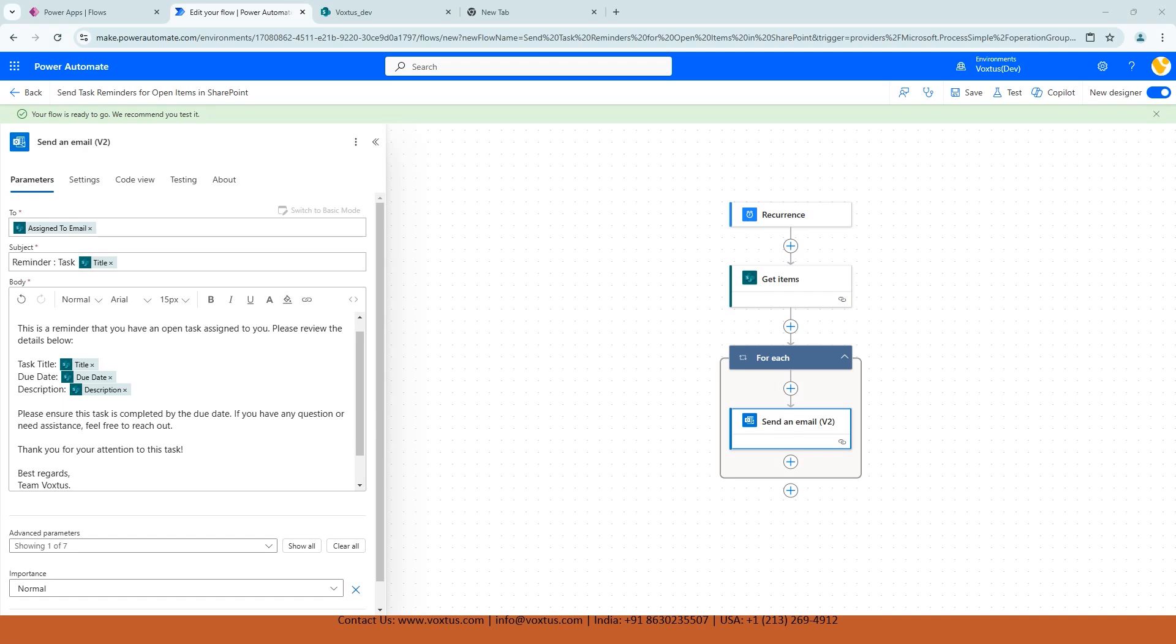Now that we have added the email action inside the apply to each or for each, here is what's going to happen. This loop will go through all the tasks with an open status one by one. For each task, Power Automate will take the details like the title, due date, and description and send a customized email to the assigned person. This setup means every assigned person will receive an email specific to their task with all the necessary information they need to act on it.